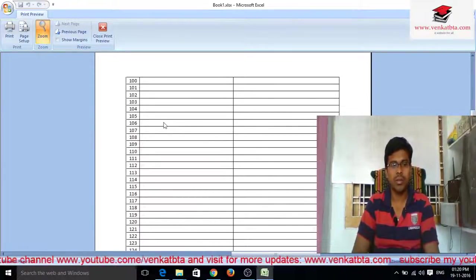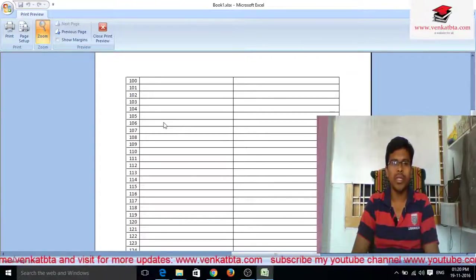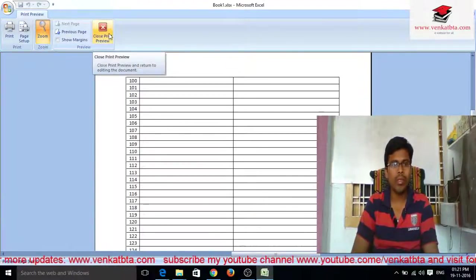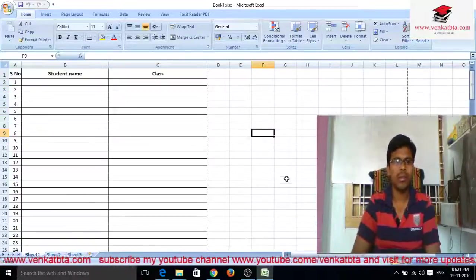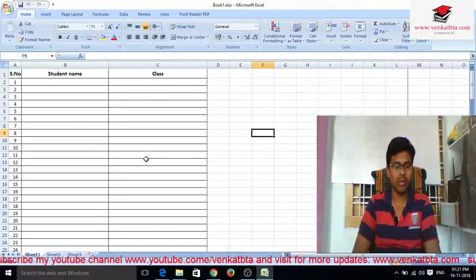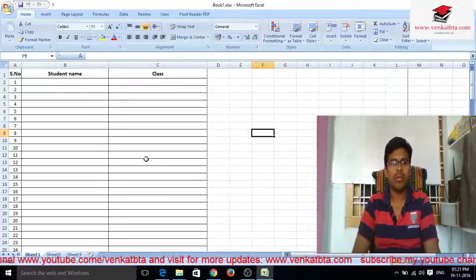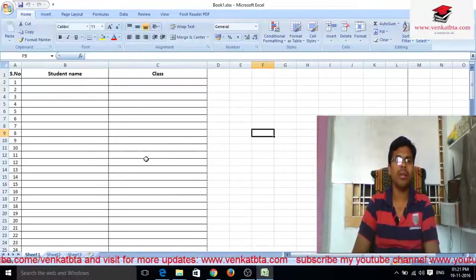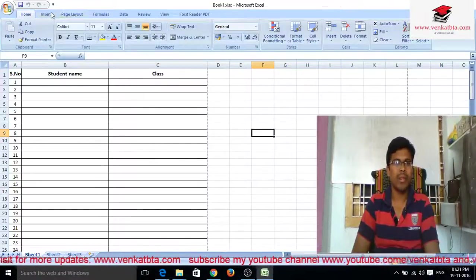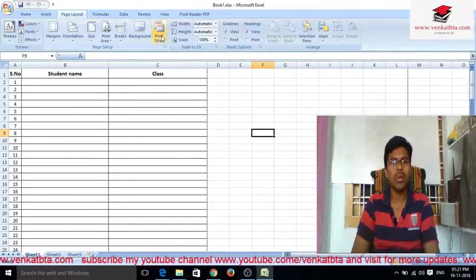This is not perfect for showing to other persons. For this, we need to make some changes in the Page Layout settings for printing headings on every page.